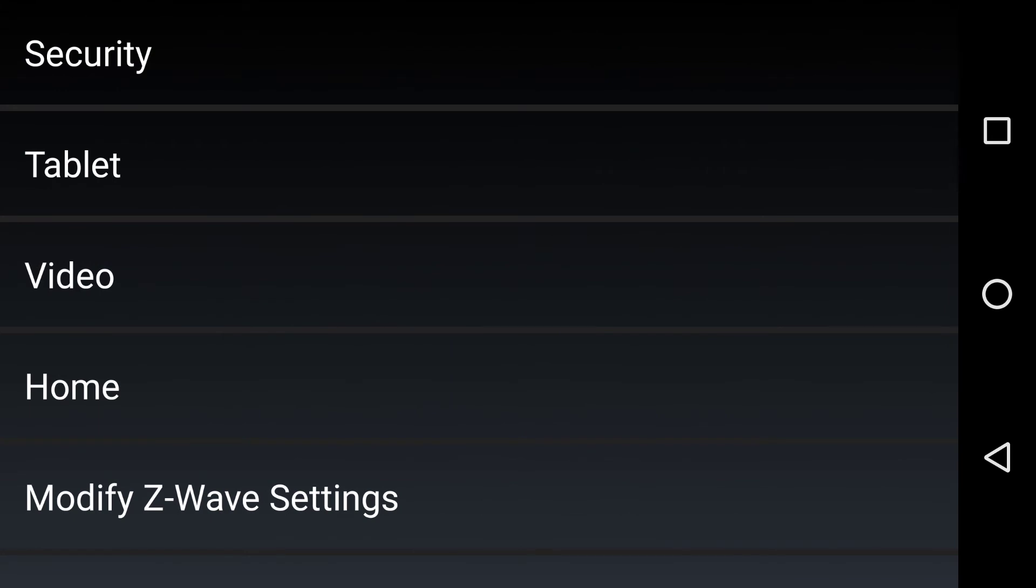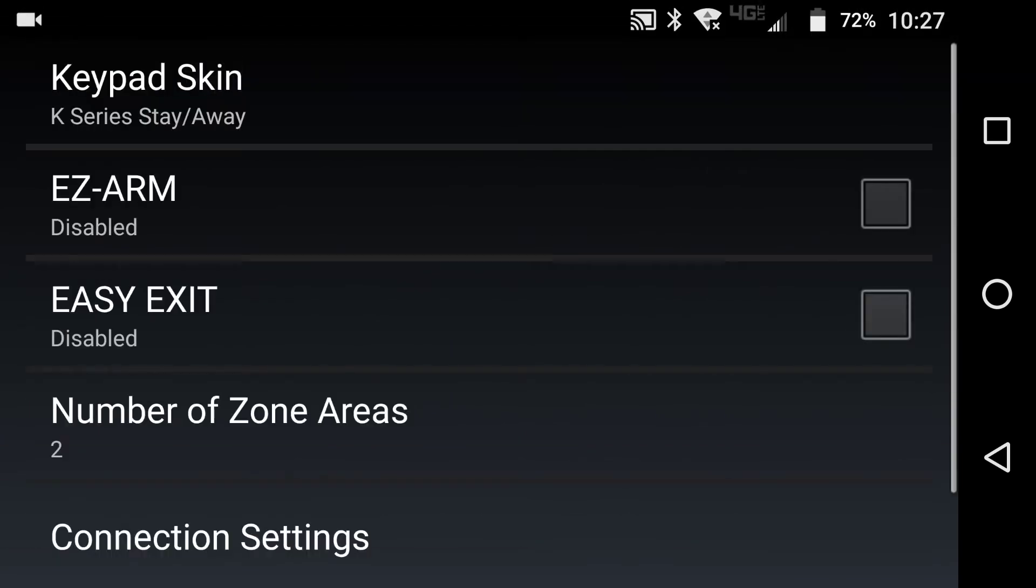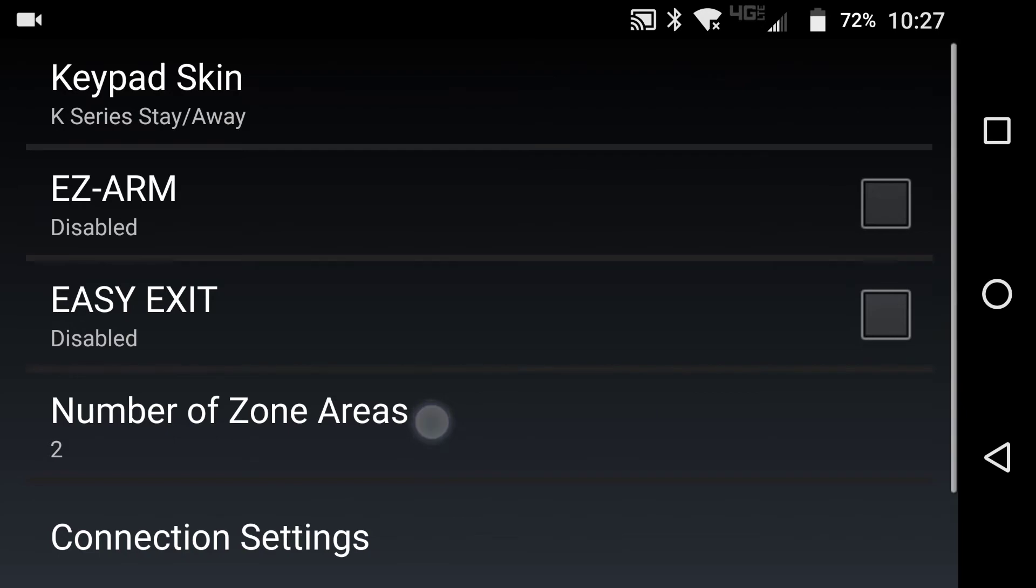And we are going to select security. And as you see here, the feature number of zone areas.